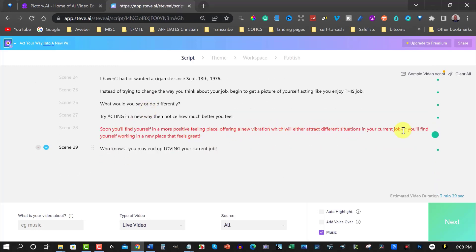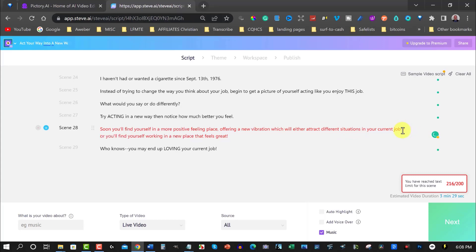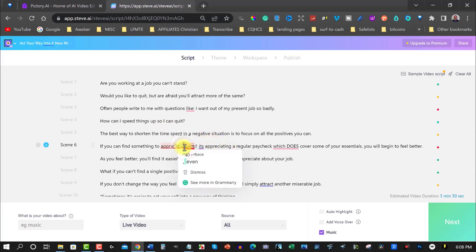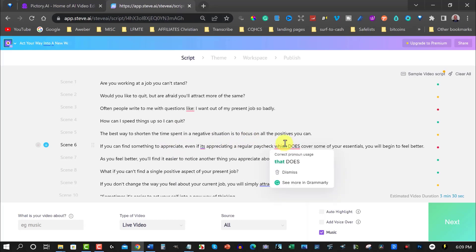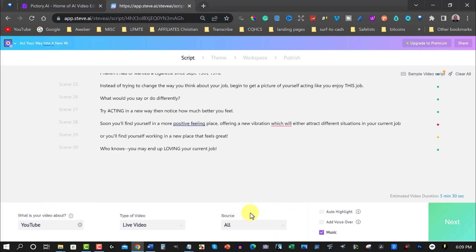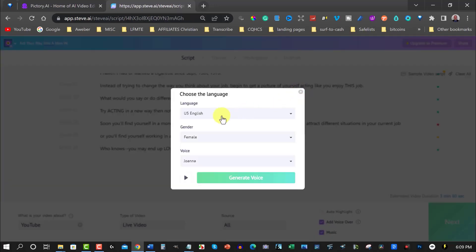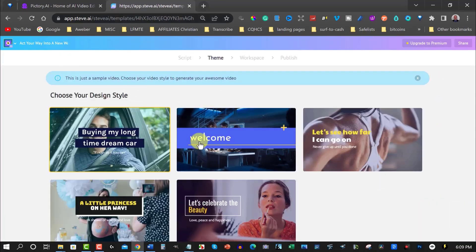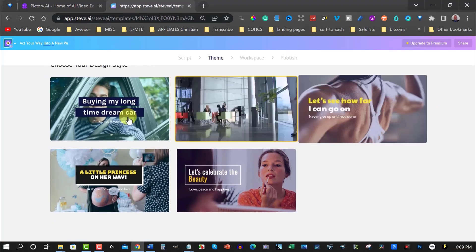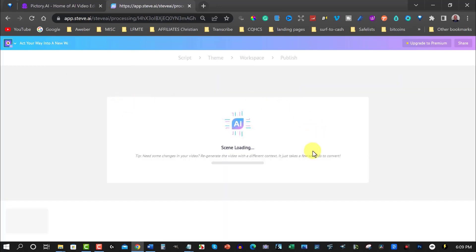It looks like the text might be too long, so I'll click here to add a break. You can only have a small amount of text per line — if the text is too big it won't handle it. Once that's done, I'll add music set to YouTube, then go over to add voiceover: US English, male, and I'll choose Matthew. Then I'll hit generate voice and next, and choose the video style I want.